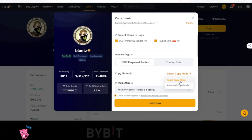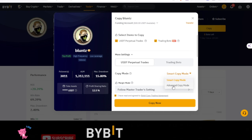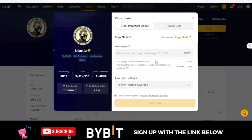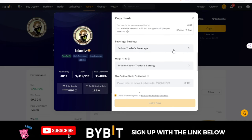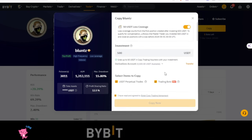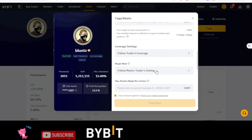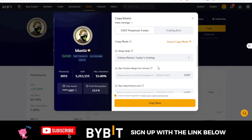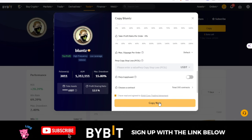Under trade settings you can select Smart Copy — which just follows the trader's settings — or Advanced Copy, where you set your own leverage. In Advanced Copy, I can set a fixed margin so the trader never enters a trade with more than $500, and I can set a fixed leverage. But I'll use Smart Copy mode because I want to follow this trader as-is, and I know he uses just 2x leverage.